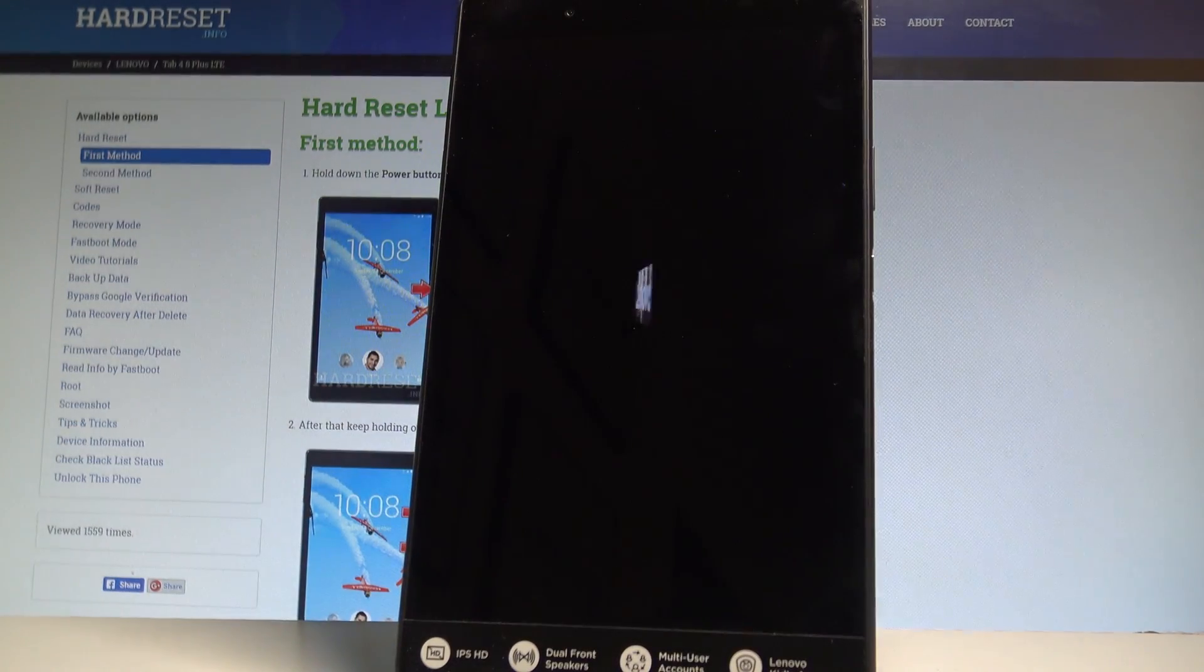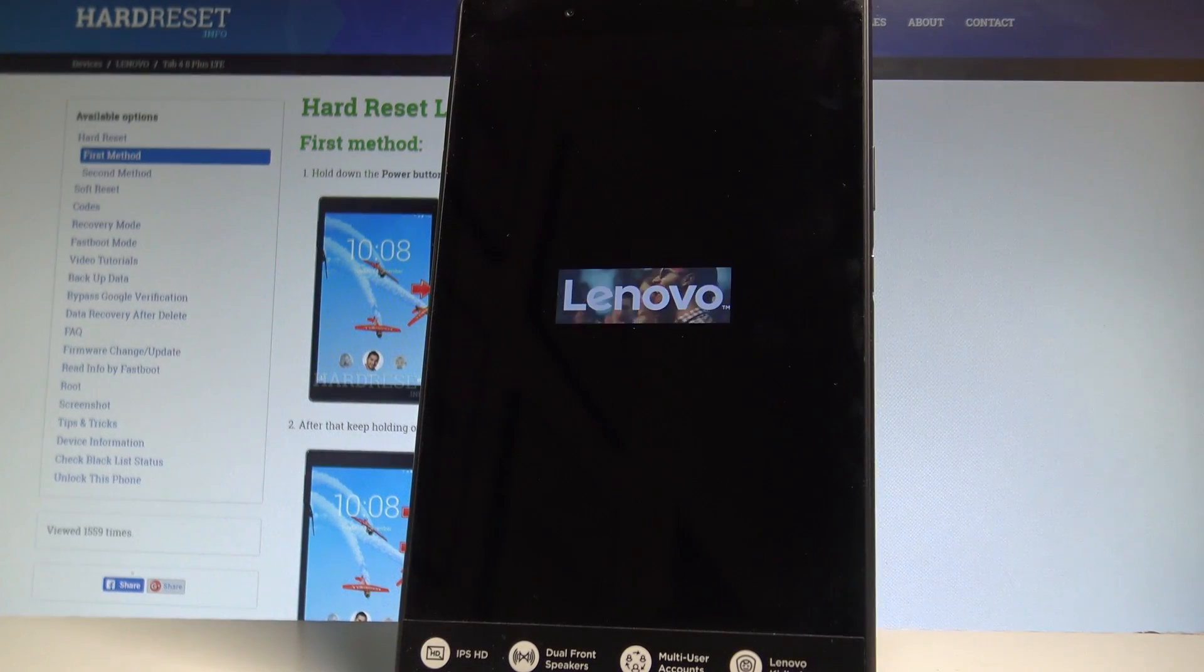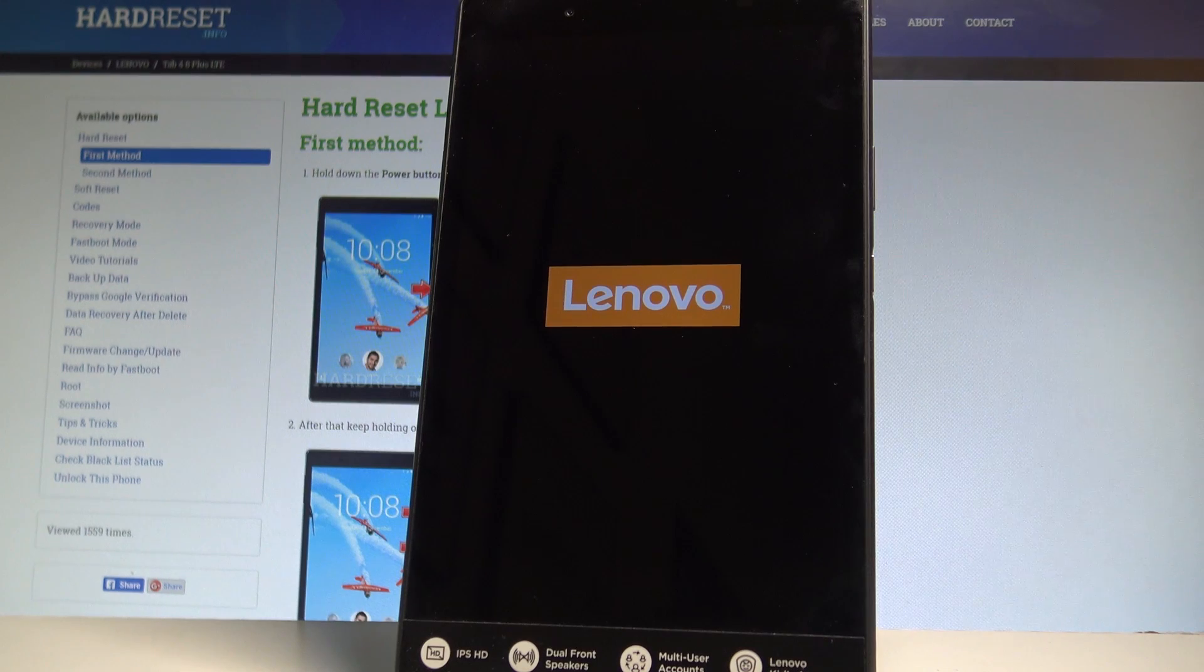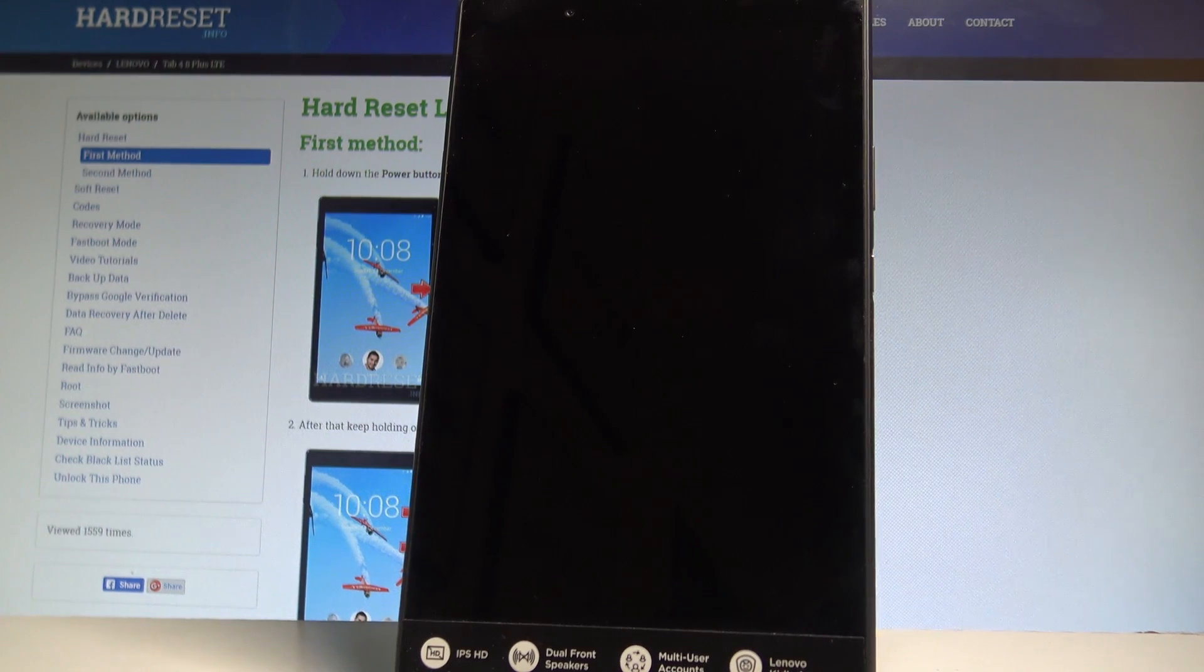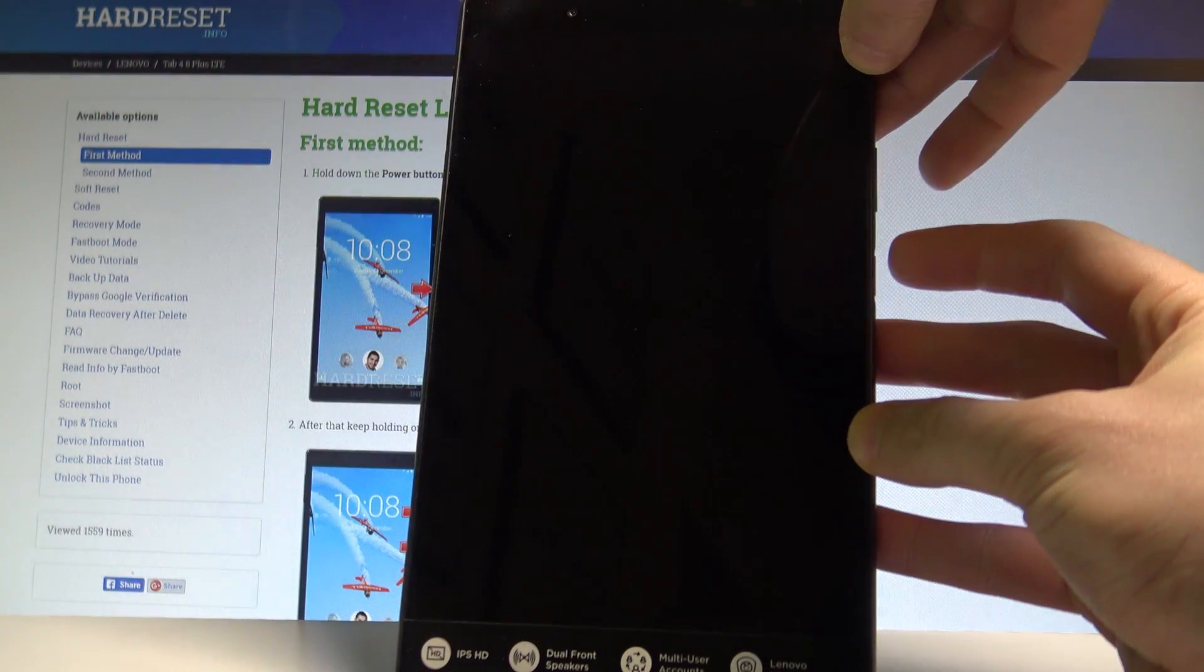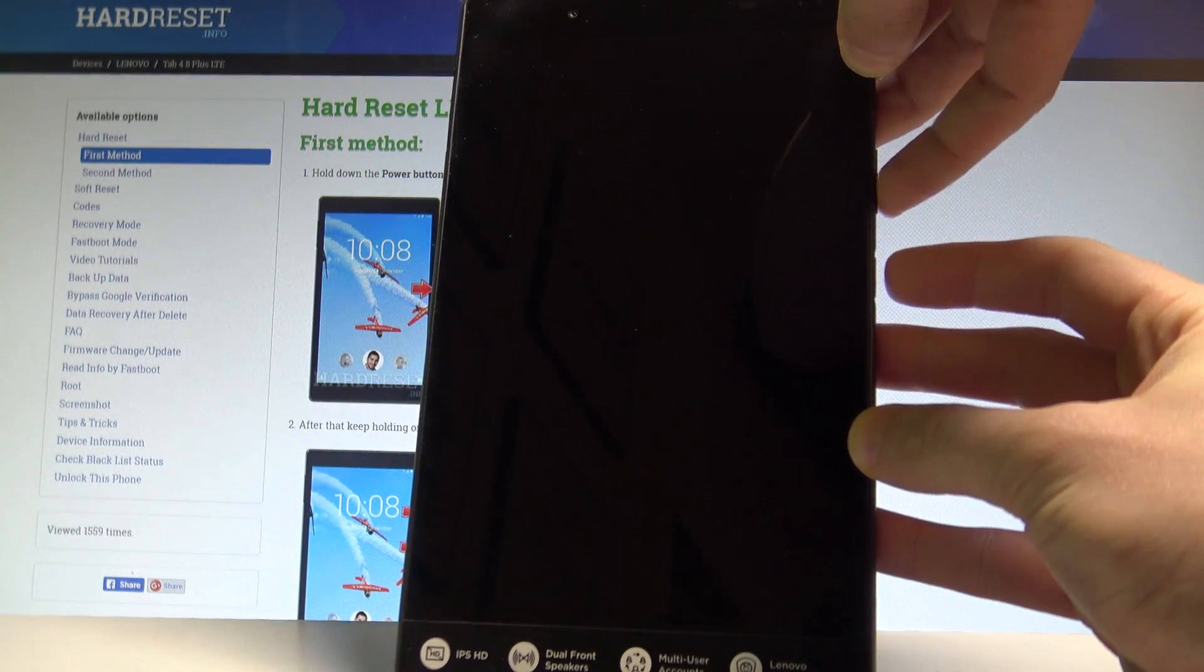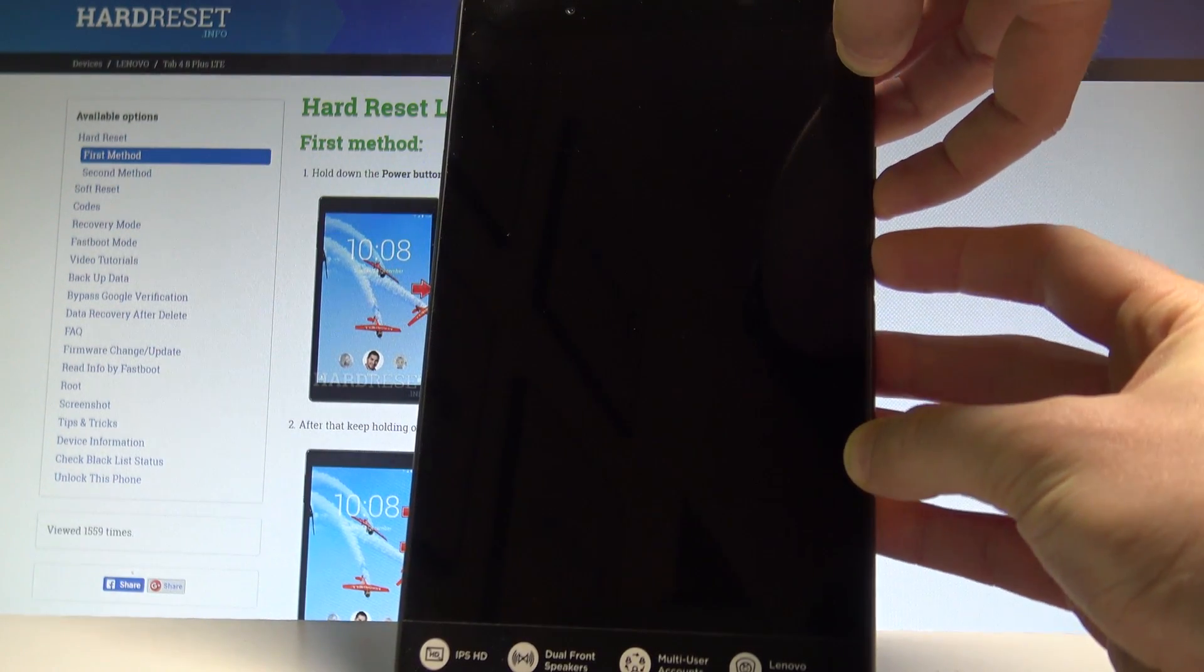Tap OK to confirm it. Wait until your device will be completely switched off. And afterwards, let me use the following combination of keys: power key and volume down. So let's hold down together these two keys for a couple of seconds.